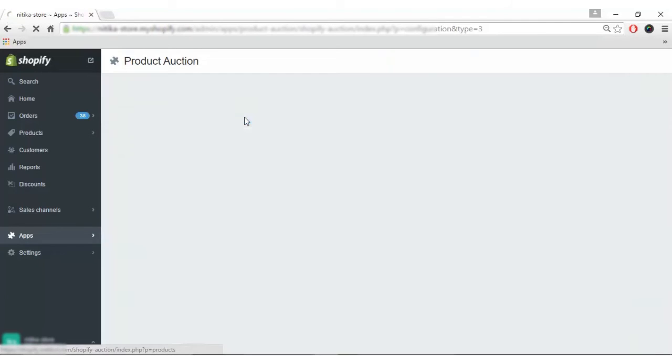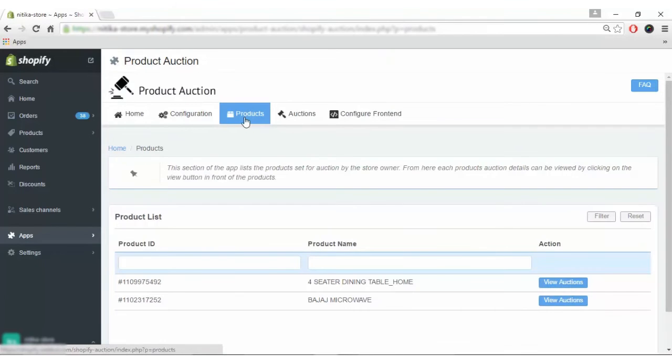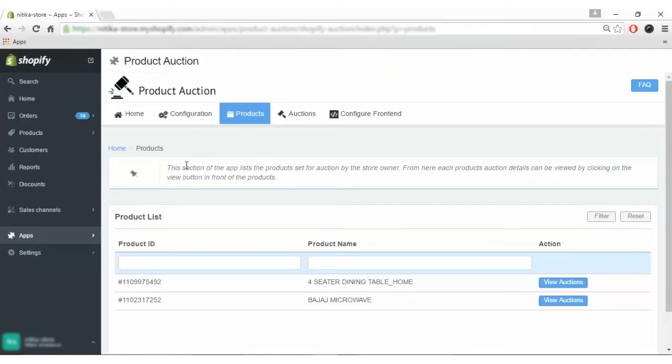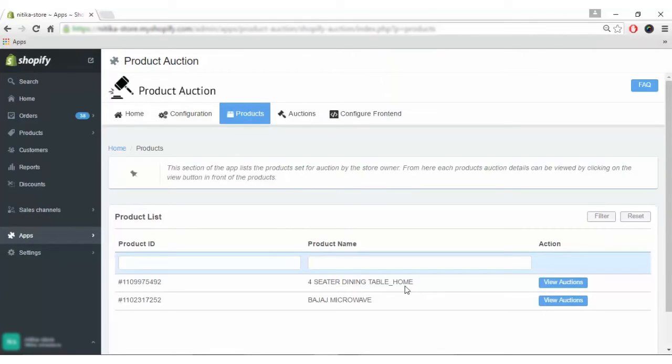Moving further, this section is the product section. In this section, the app lists the products set for auction by the store owner. From here, each product auction details can be viewed by clicking the view button. Now how are these products set for auction?